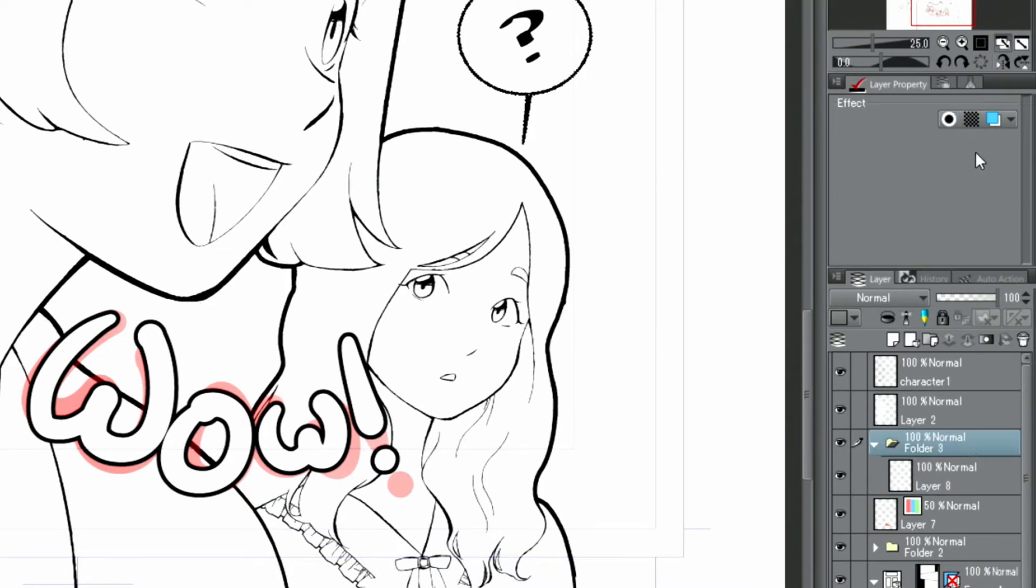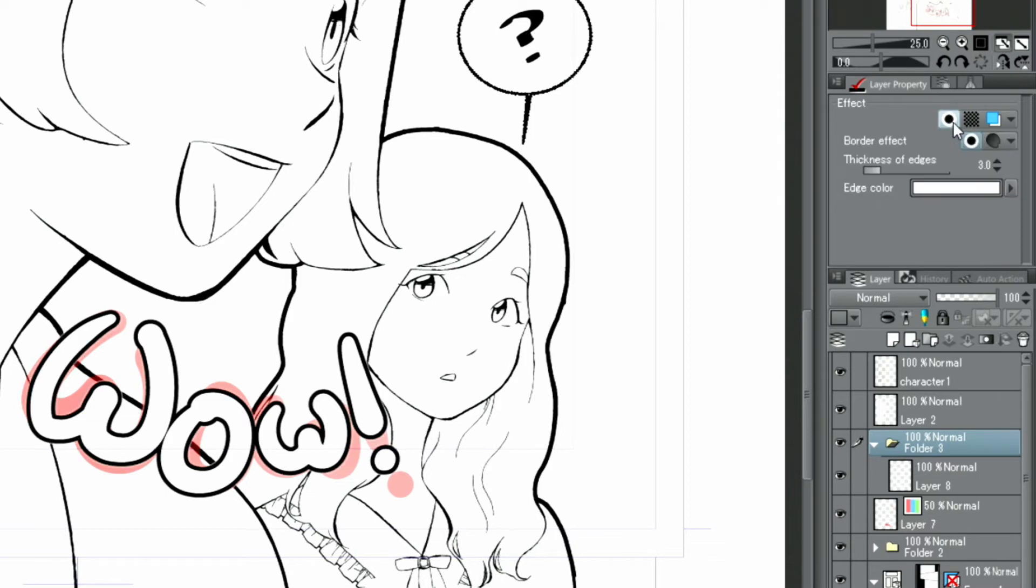By selecting the layer and adding the border effect to the folder itself, I can add a second border to the hand-drawn characters.